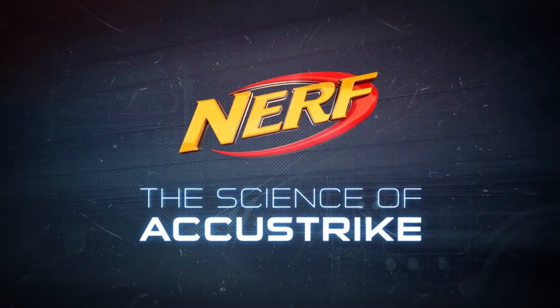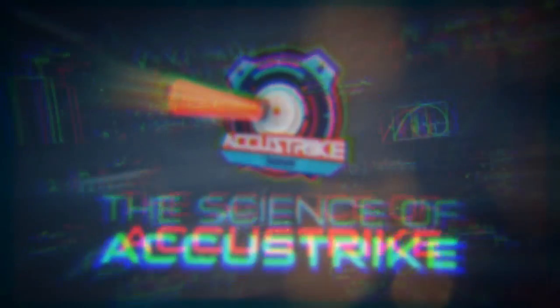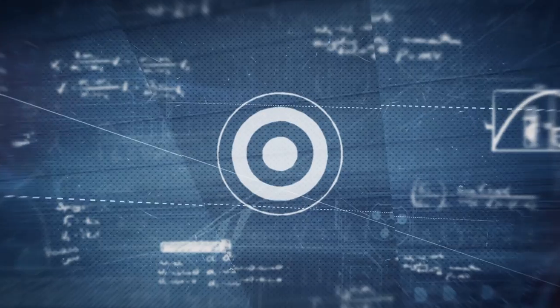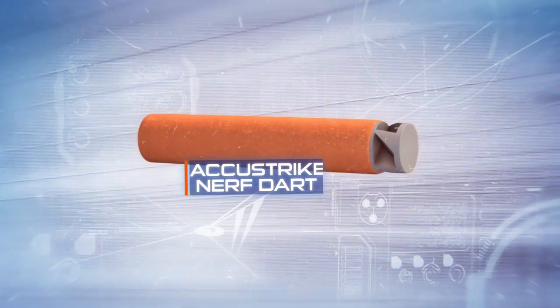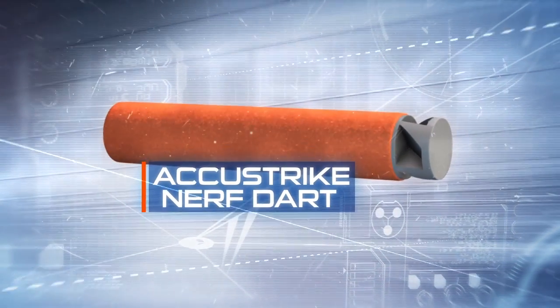The science of AccuStrike. The need was for a dart capable of greater accuracy. The result? The AccuStrike Nerf Dart.